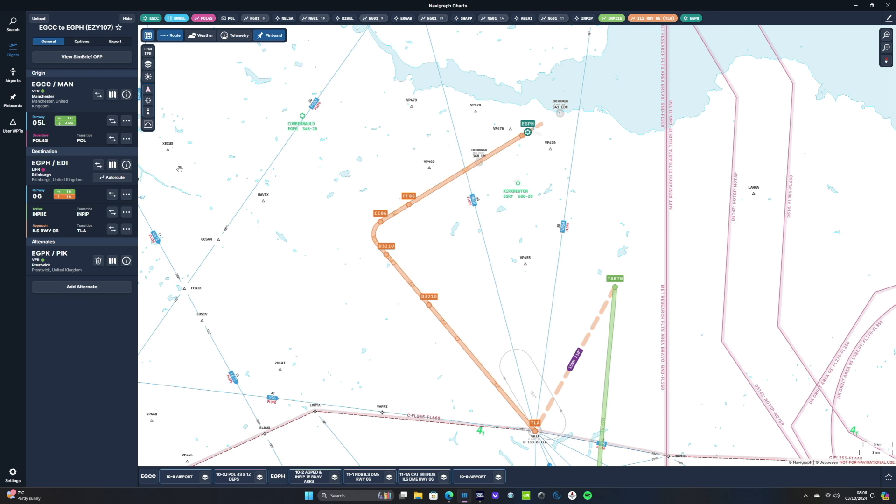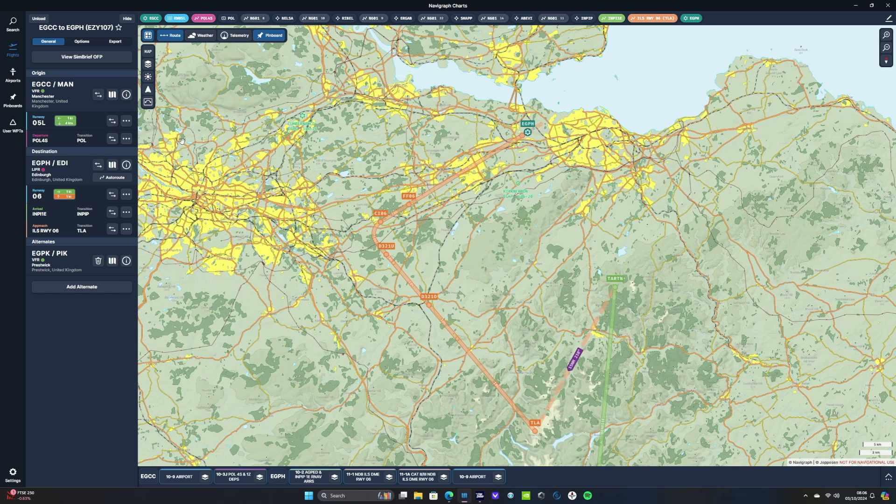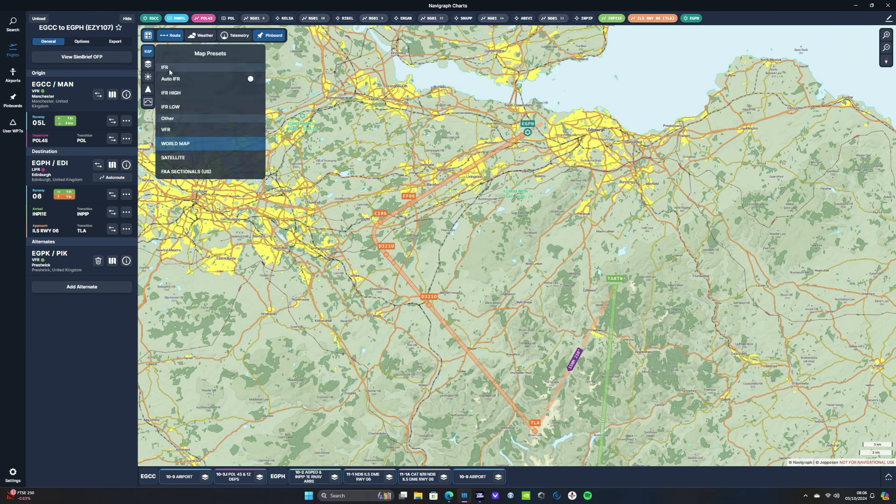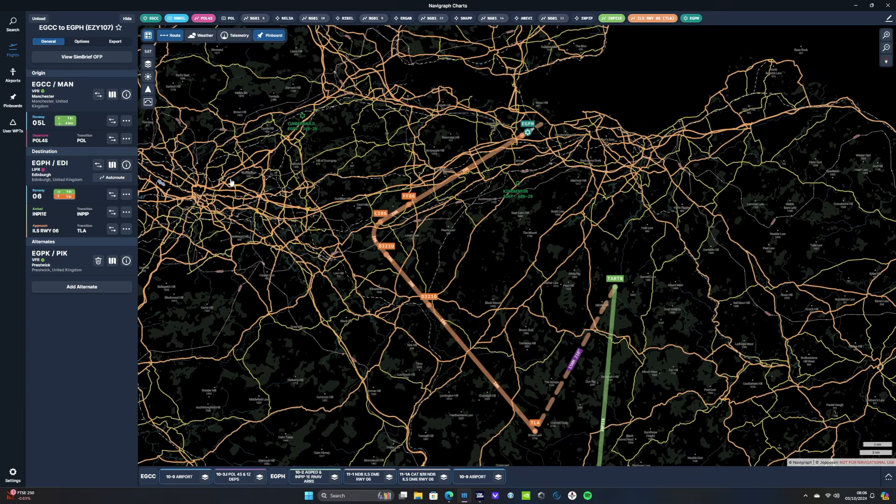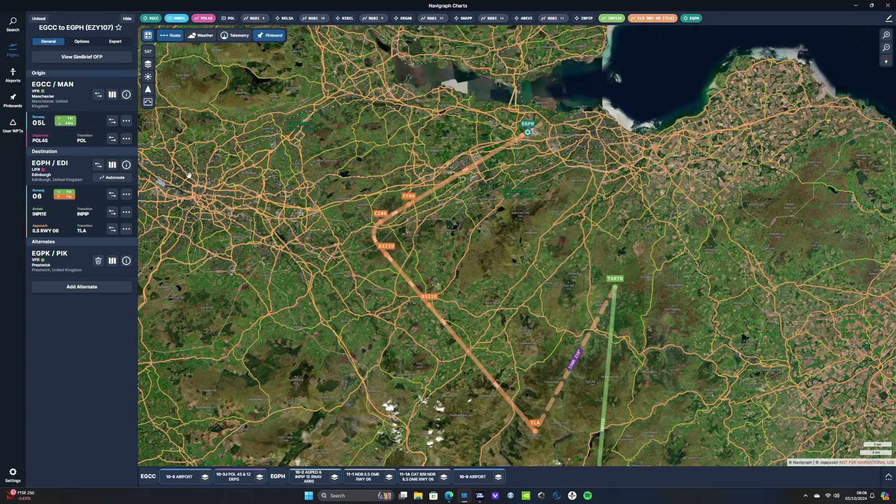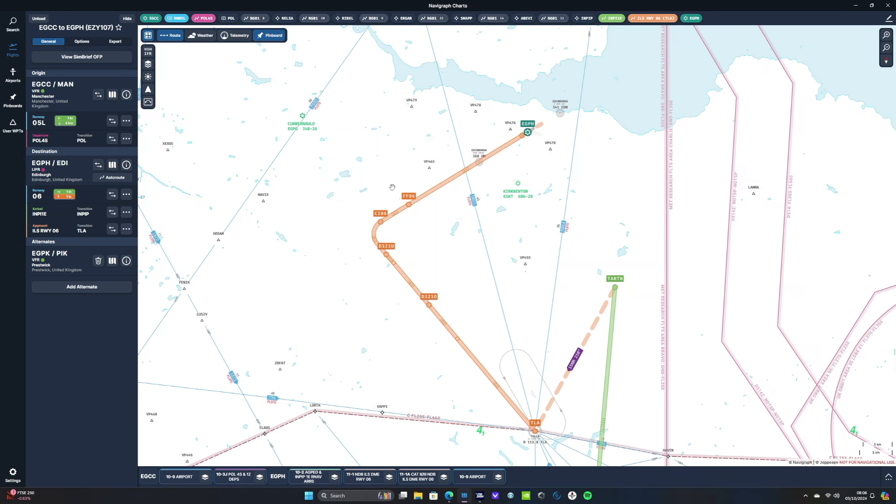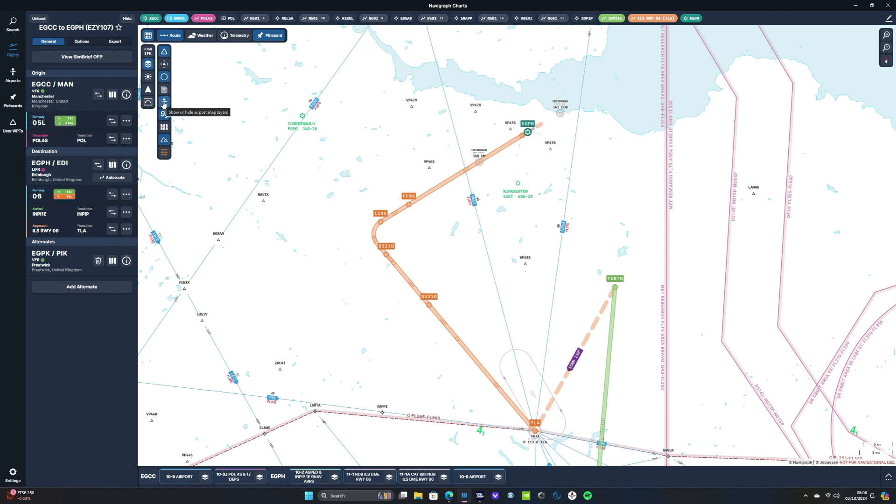Let's turn our attention to the main window then and look at a few more options we've got in there. We'll start with this little bar on the left-hand side here and if we click the little map icon at the top it brings up our map presets. We can select world map or we can choose satellite if we prefer. I'm just going to leave it on IFR high for now, which is the default. And then the next button down we can toggle various map layers. We can have airspace layers, we've got airports, general map settings and base map layers. I'll leave these as default.